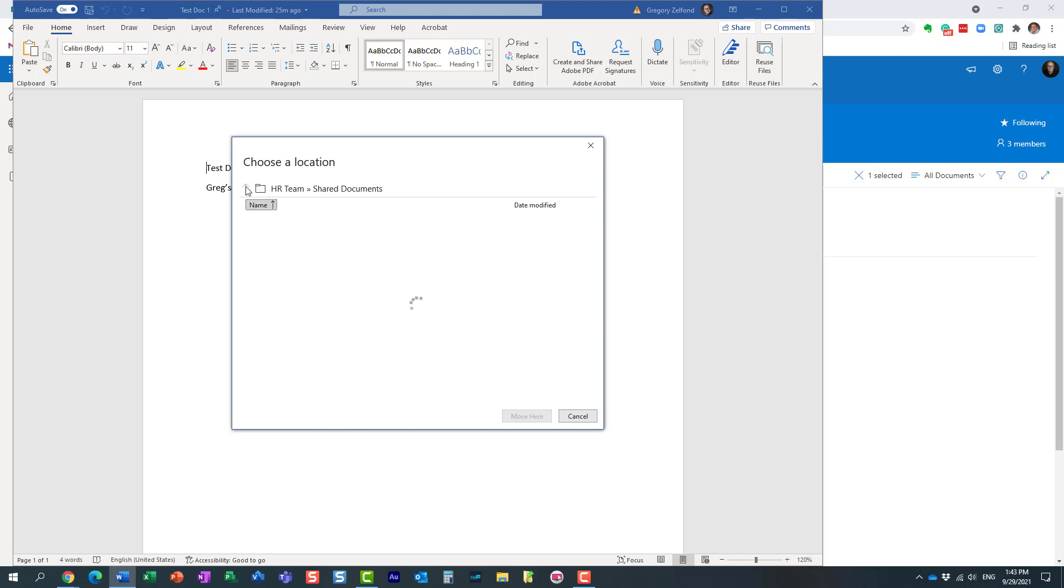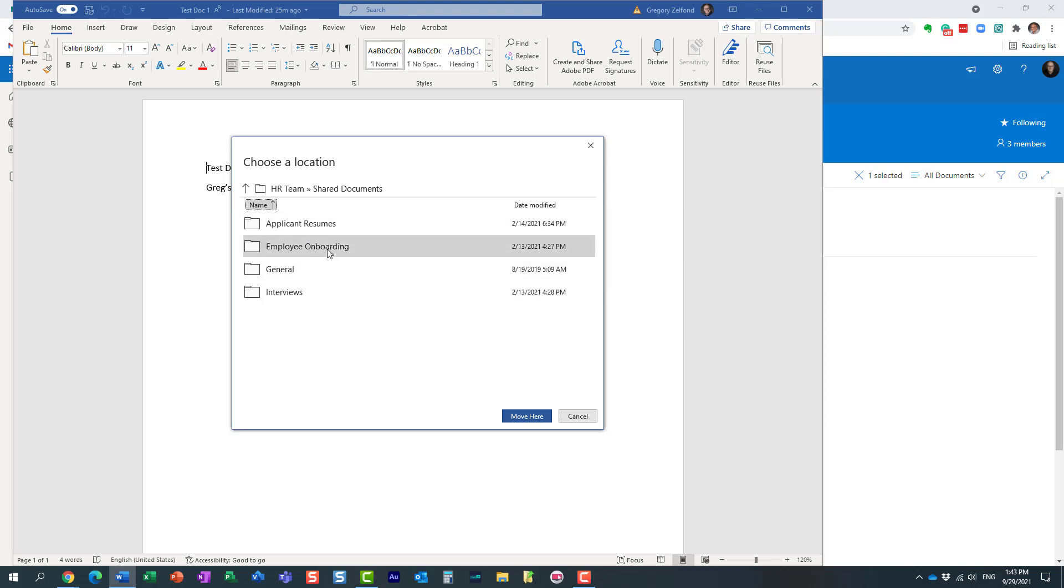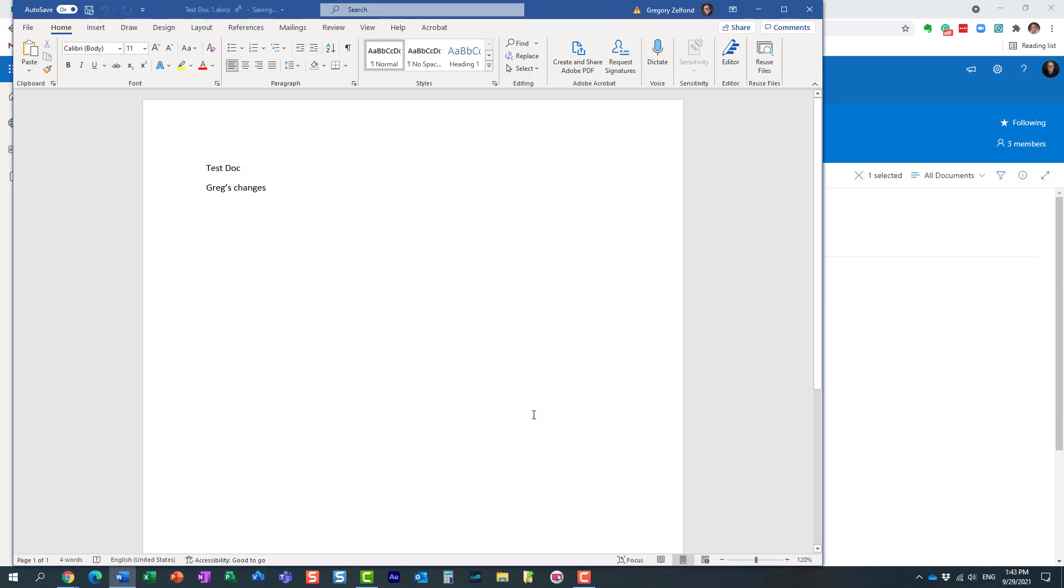All we need to do is just click this little arrow up and I see other folders. I can keep going up, maybe put it in a different library, but let's stay here. I want to move it to a different folder in this library. Here we go. Let's move it here. And I'm doing this right within the Word application.